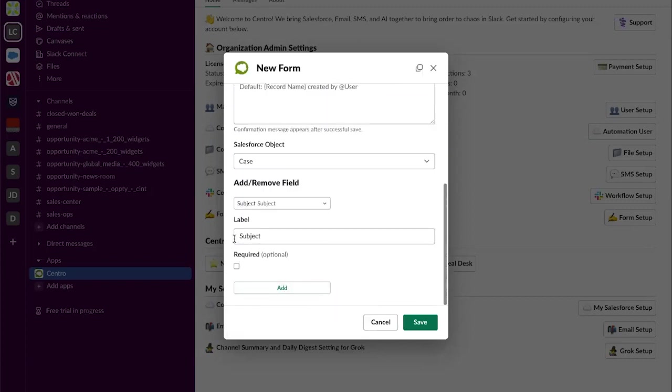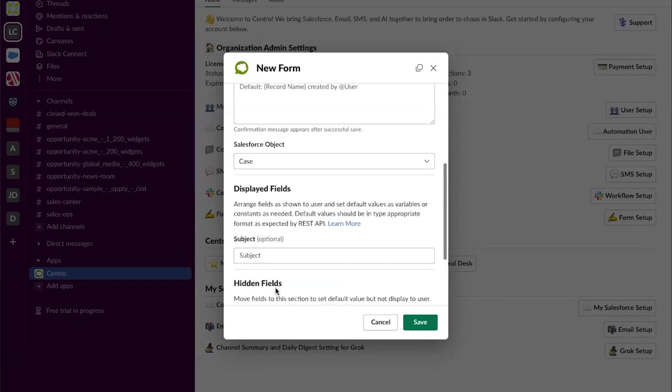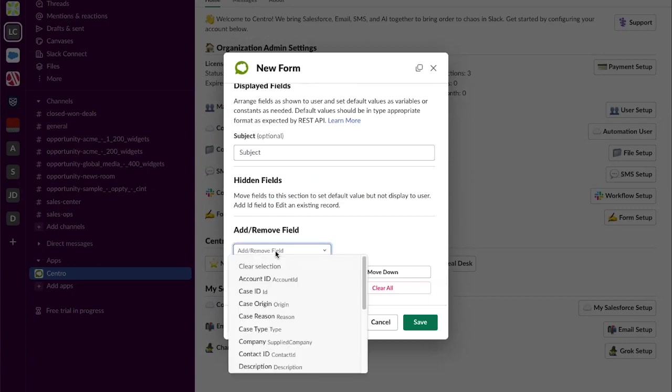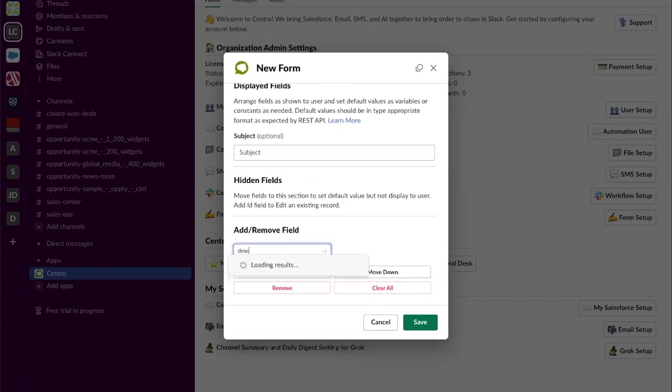Here I can either relabel the field if necessary or make it required. I'm going to go ahead and hit add. Next let's add the description.